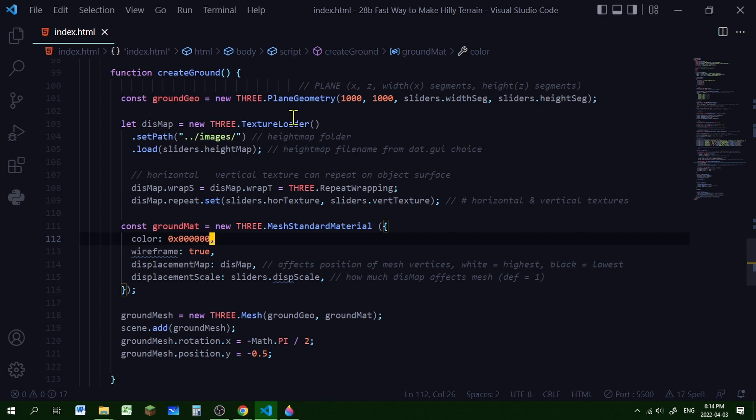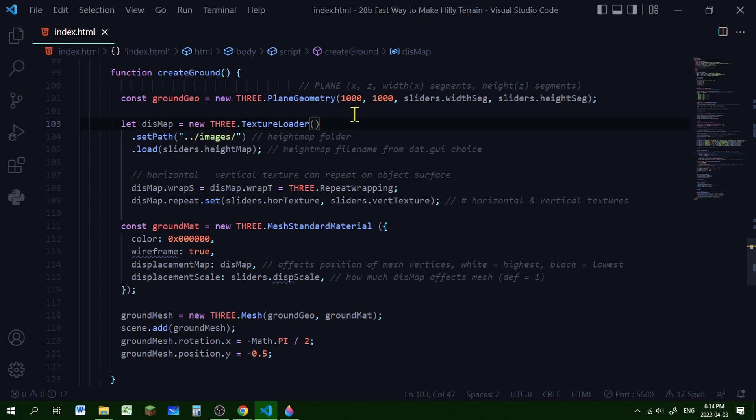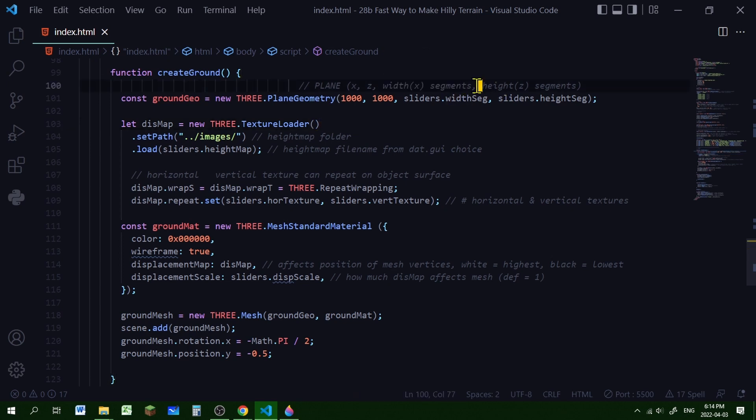So my ground is going to be a plane geometry, a thousand units wide and a thousand units long. And I'm controlling the number of width segments and height segments using these two slider variables.